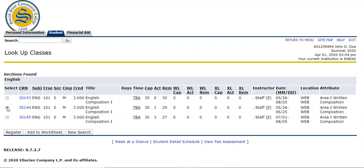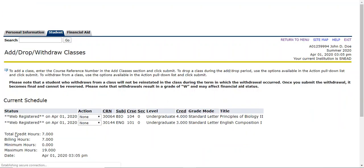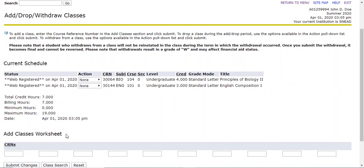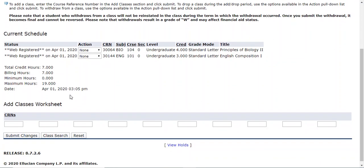I'm going to choose the mini one. I click right here and then click register. When I click register, it moves up here to my current schedule and says web registered. So that added successfully. If you have any questions about registration, you can email studentservices.snead.edu and we can help you.